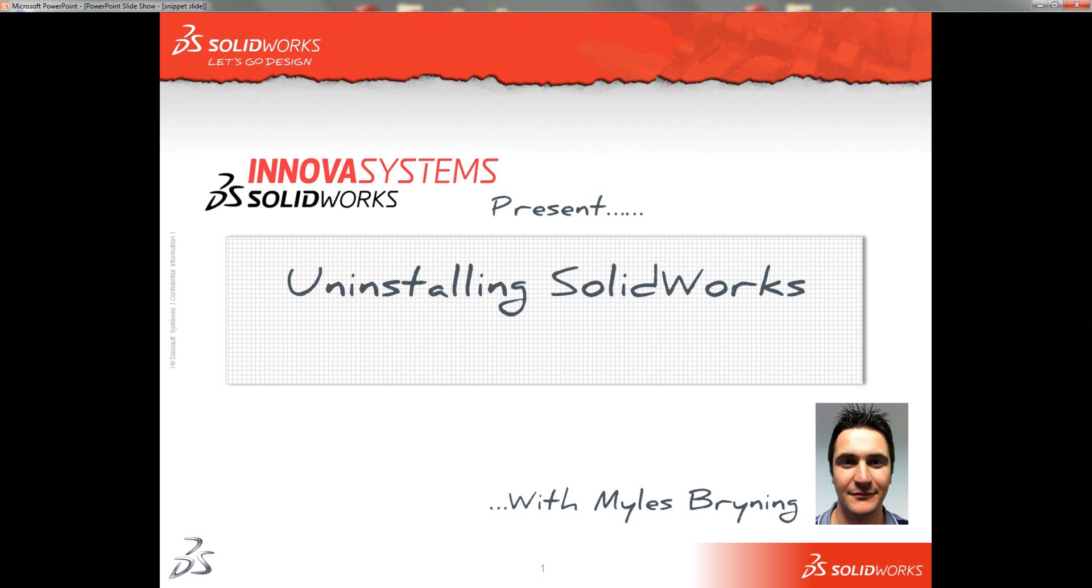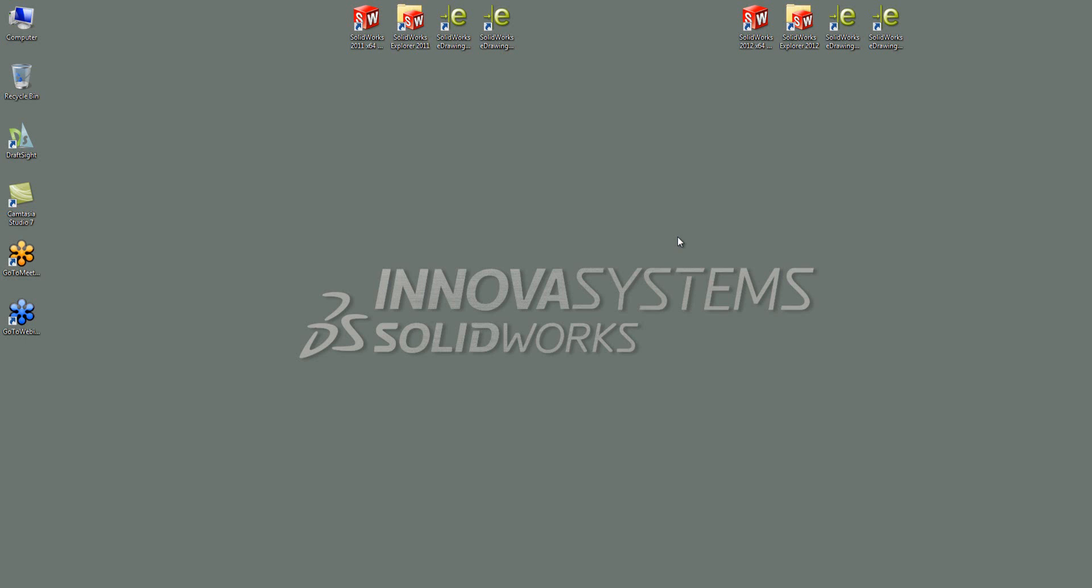Hello and welcome to this short video on uninstalling SOLIDWORKS. I've got two versions of SOLIDWORKS installed on this machine. I've got 2011 and also I've got 2012.